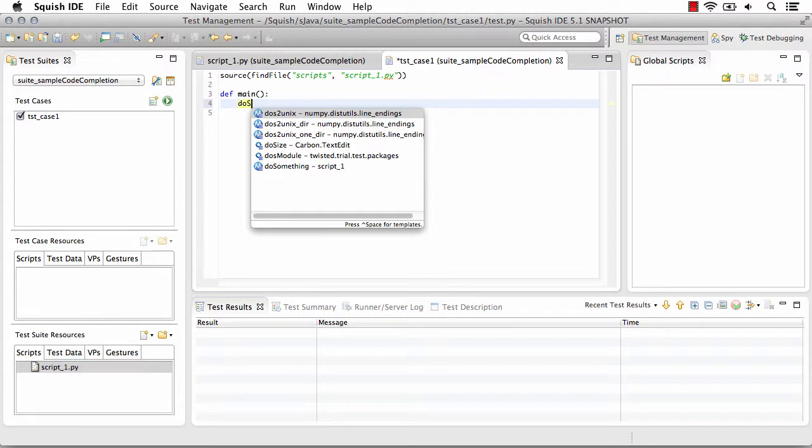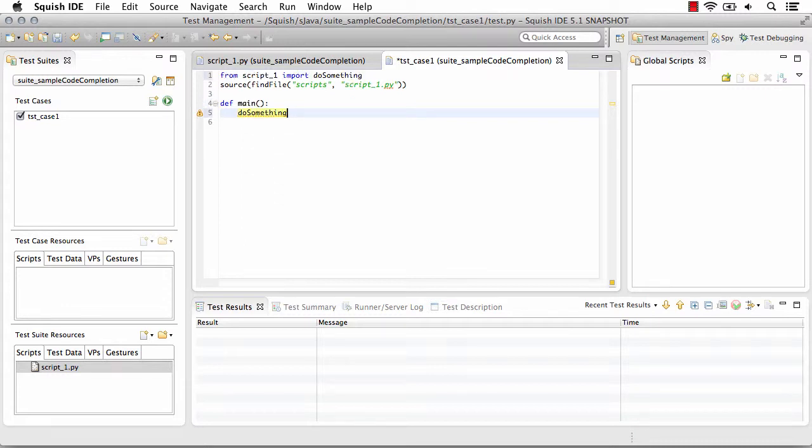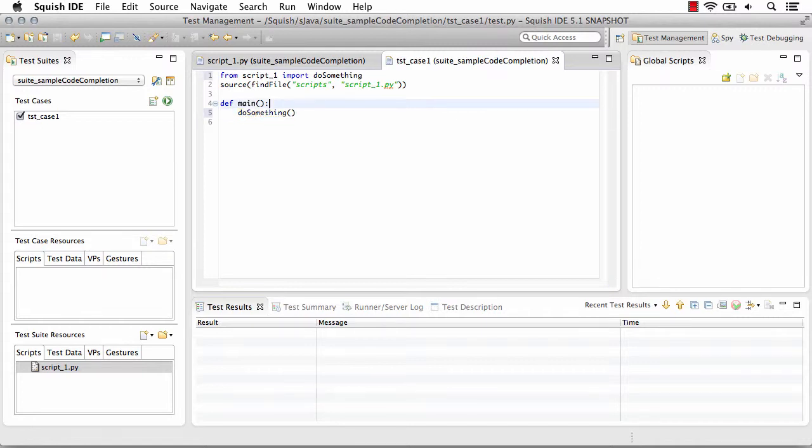So I begin typing, and you can see that that function is there. It's telling us where that function is located, too, what script file. I click enter, and you'll notice that up above, it automatically put this import statement in there for me.